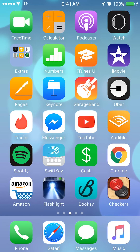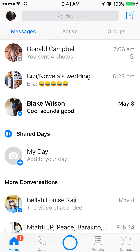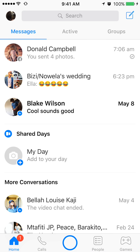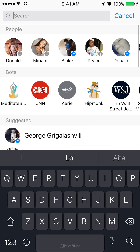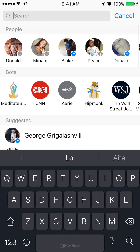To begin, let's open Facebook Messenger. Once you have it open, go to the top of the screen where it says Search. Tap that and then type in the name of the person you'd like to send this video to.